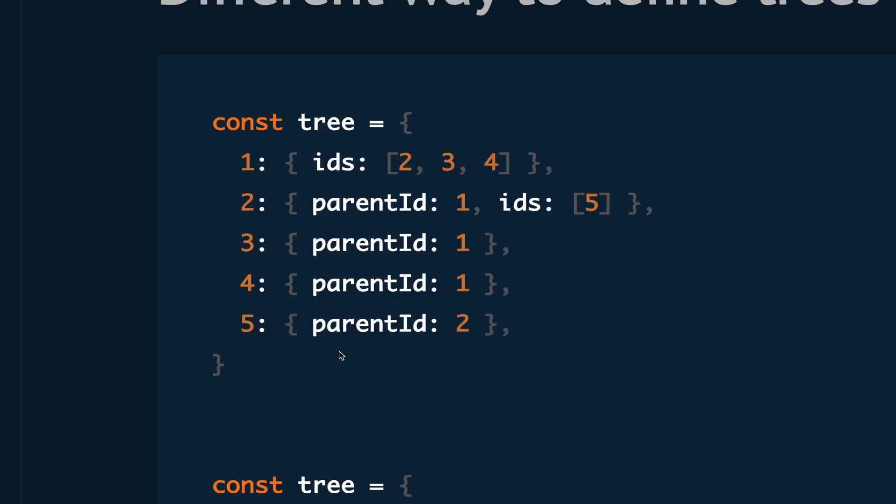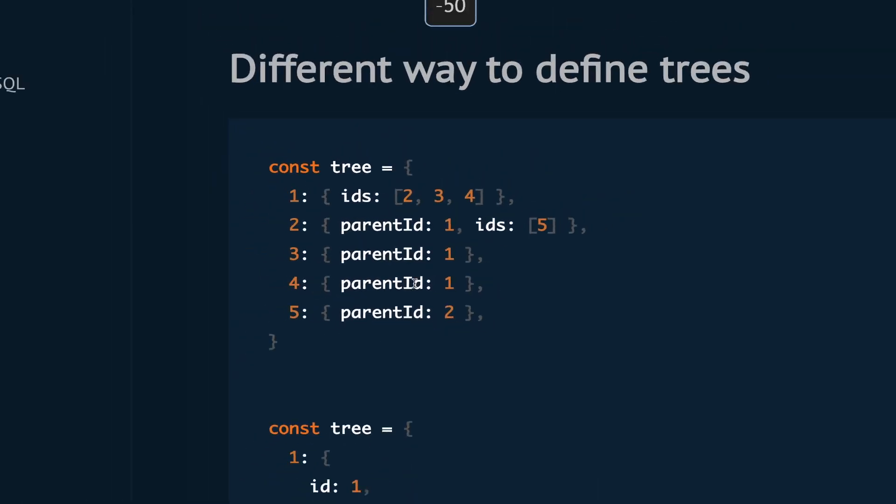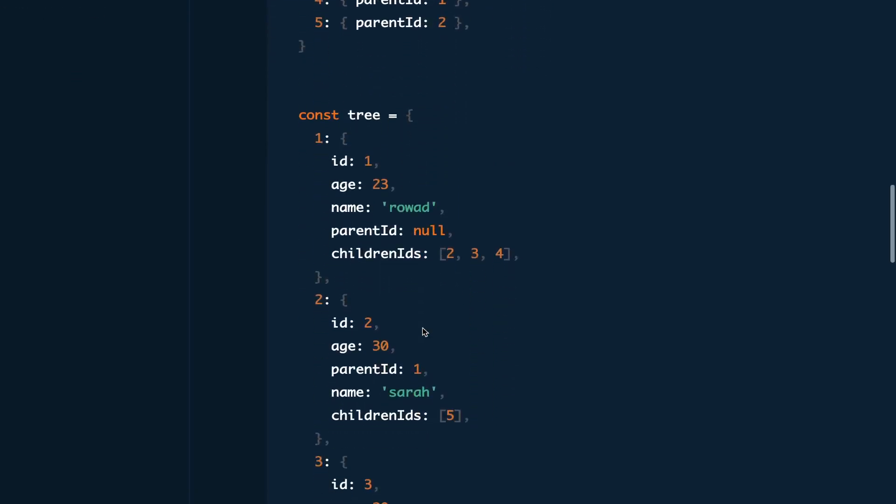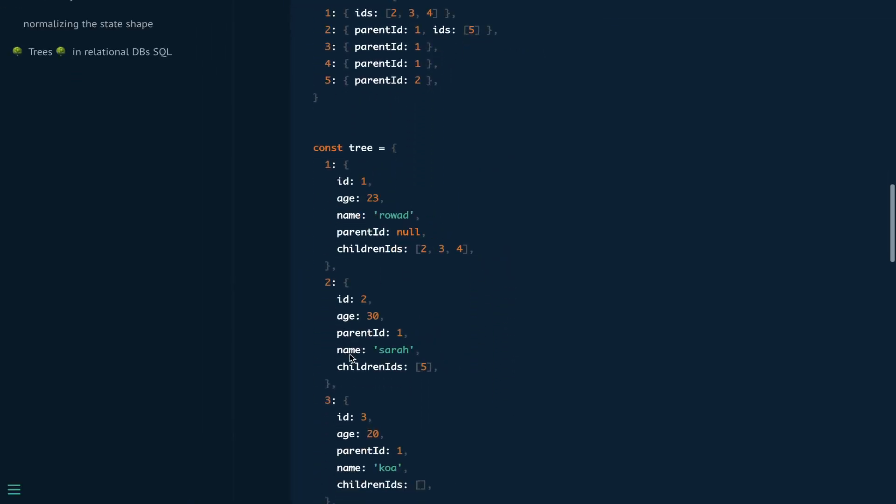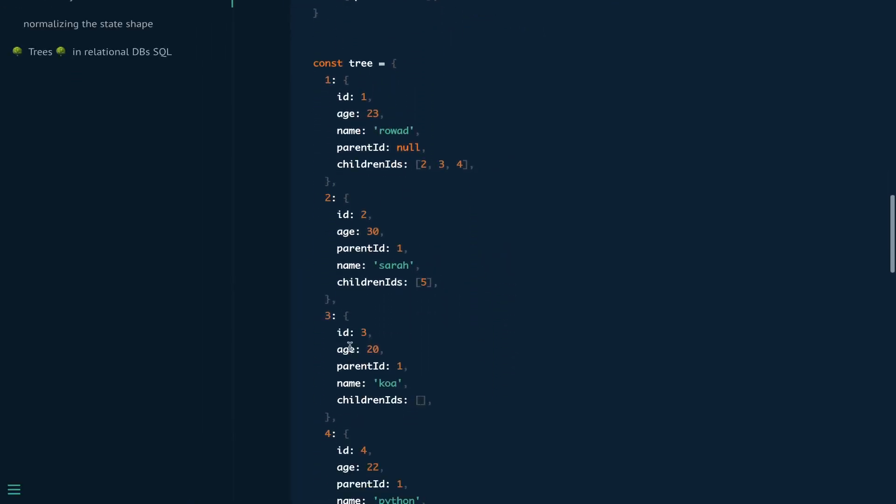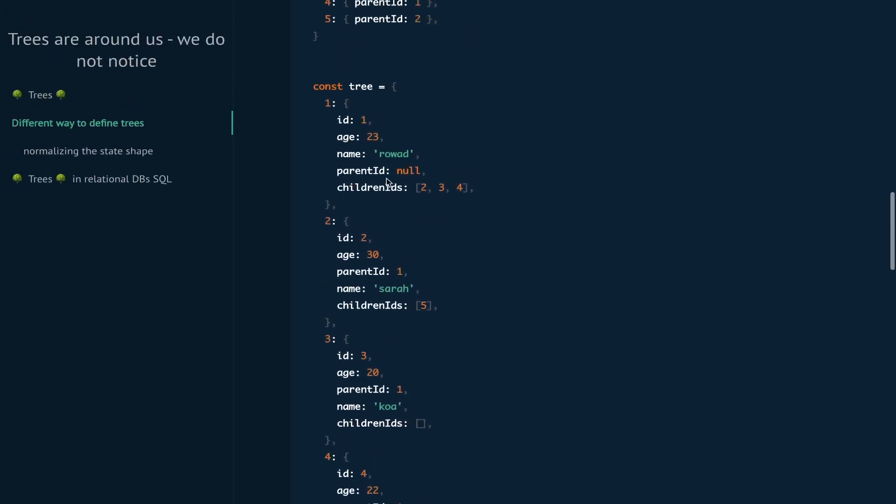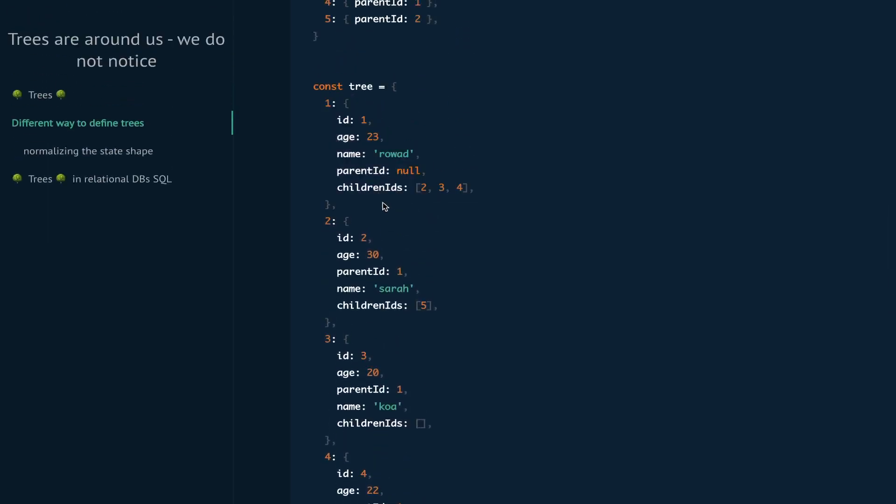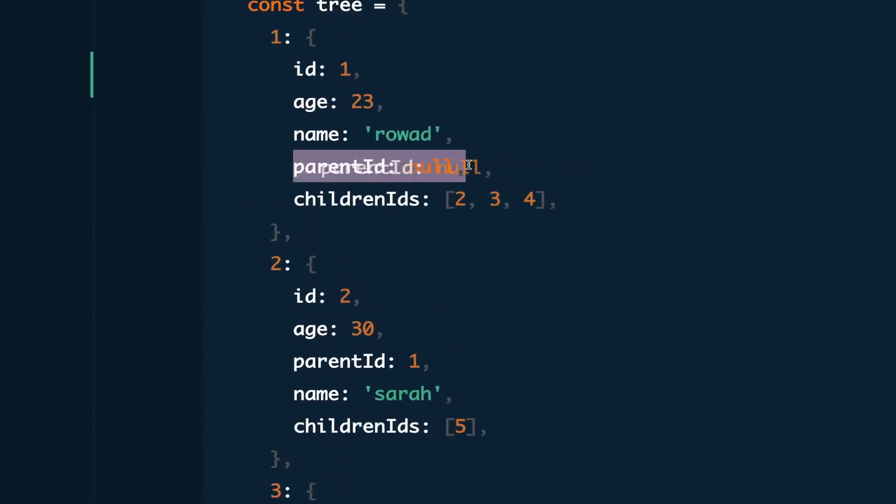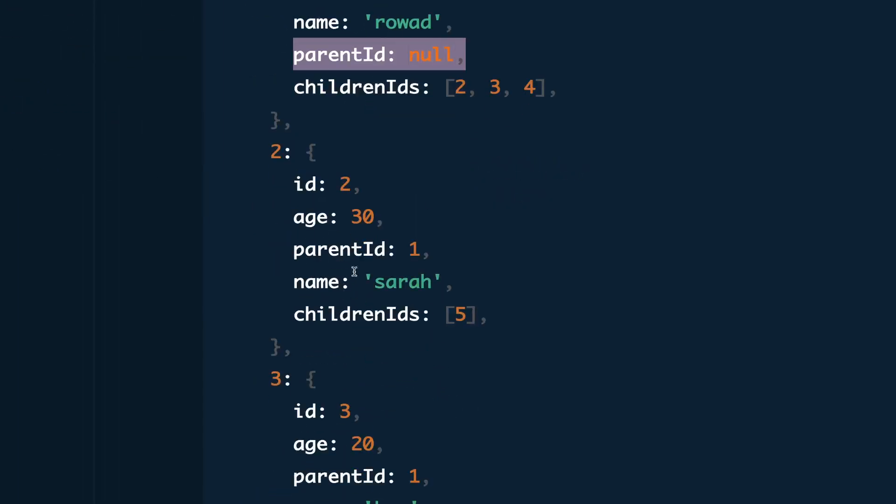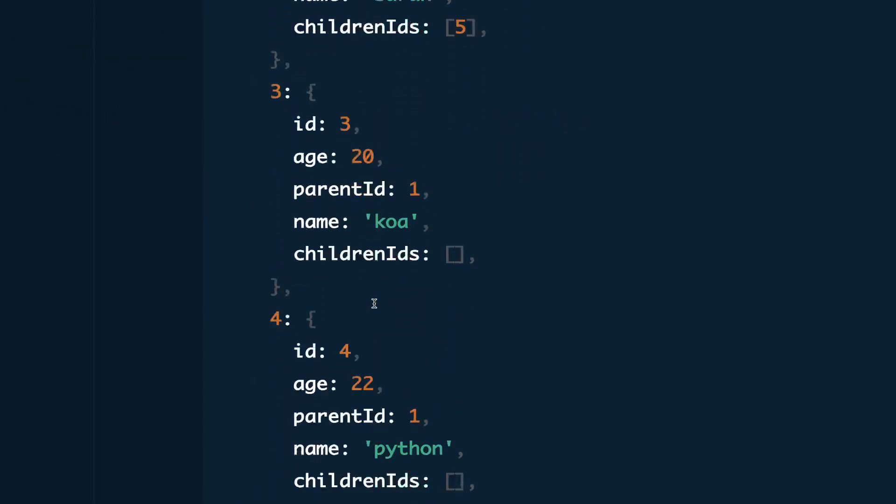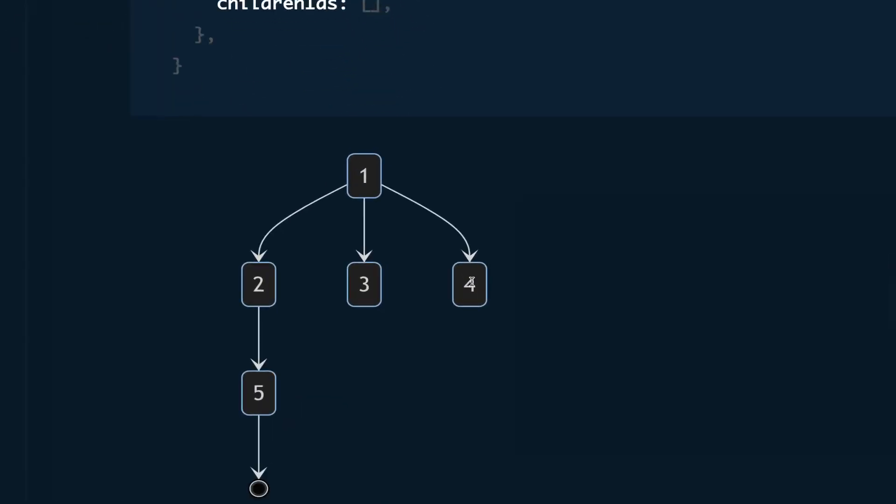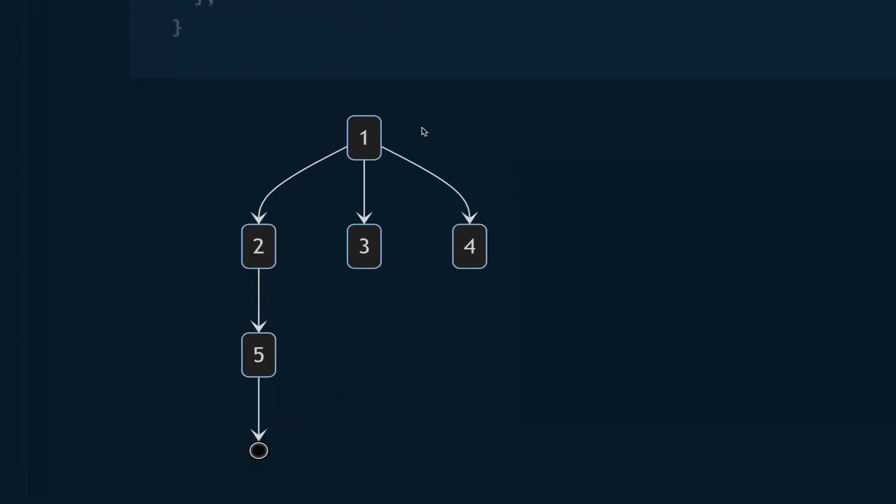The good thing about this kind of way to deal with trees is you can access each node in constant time and you can delete it in constant time, which is very interesting. This is a more realistic example - we have a tree of users. This is user number 1, these are his children, and his parent ID is null. The same thing applies for other users.